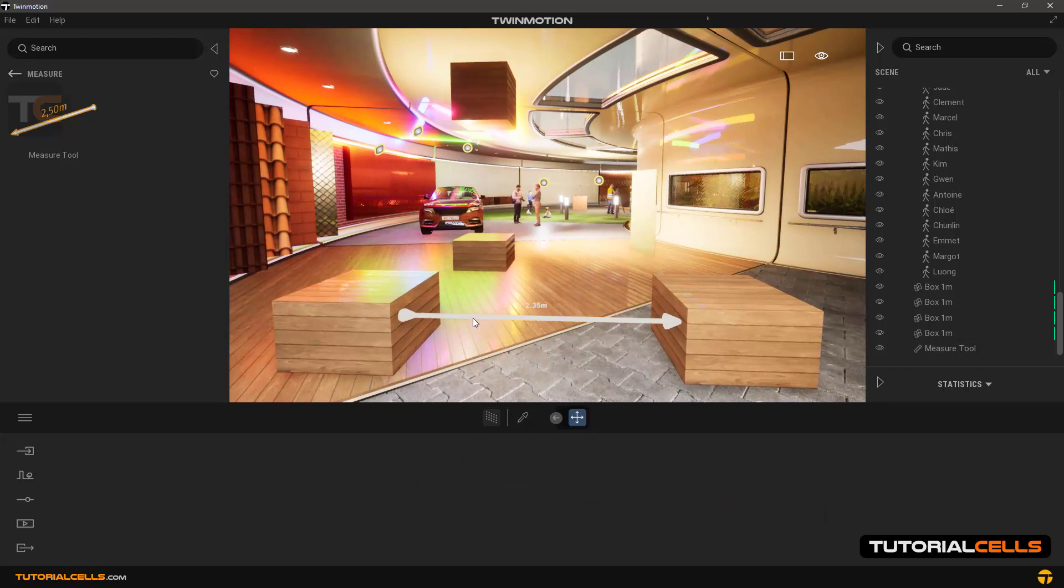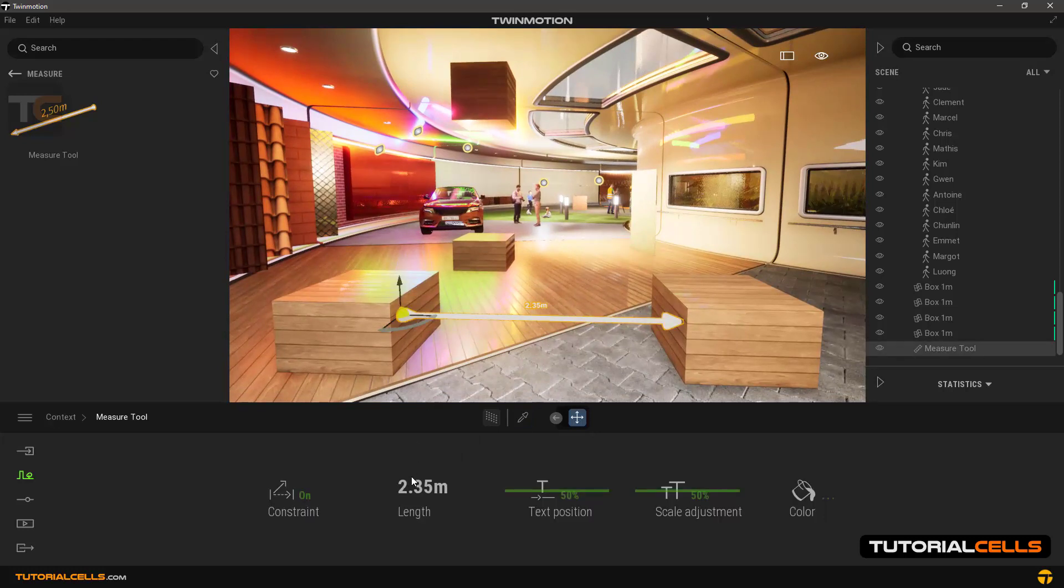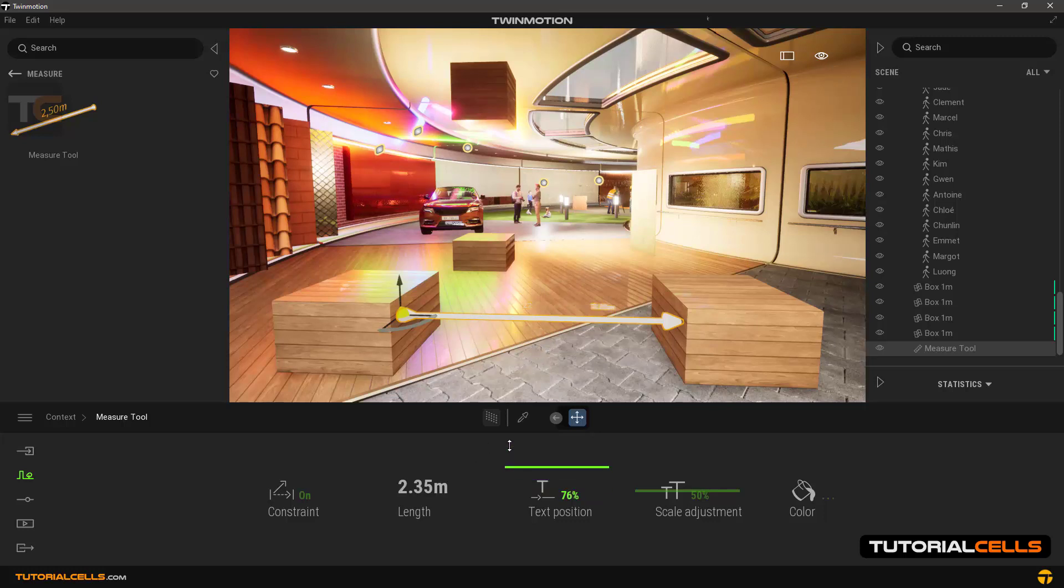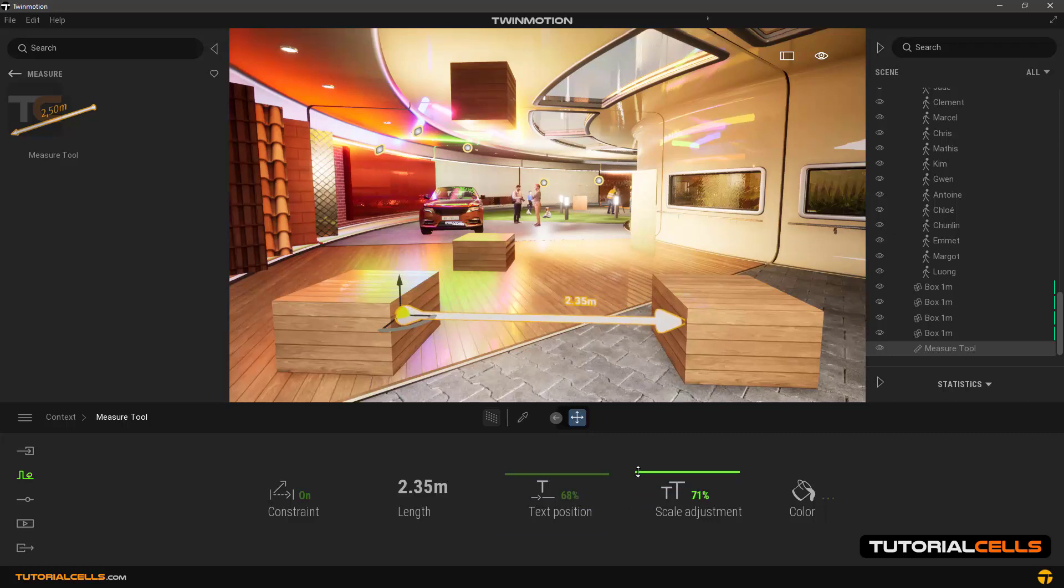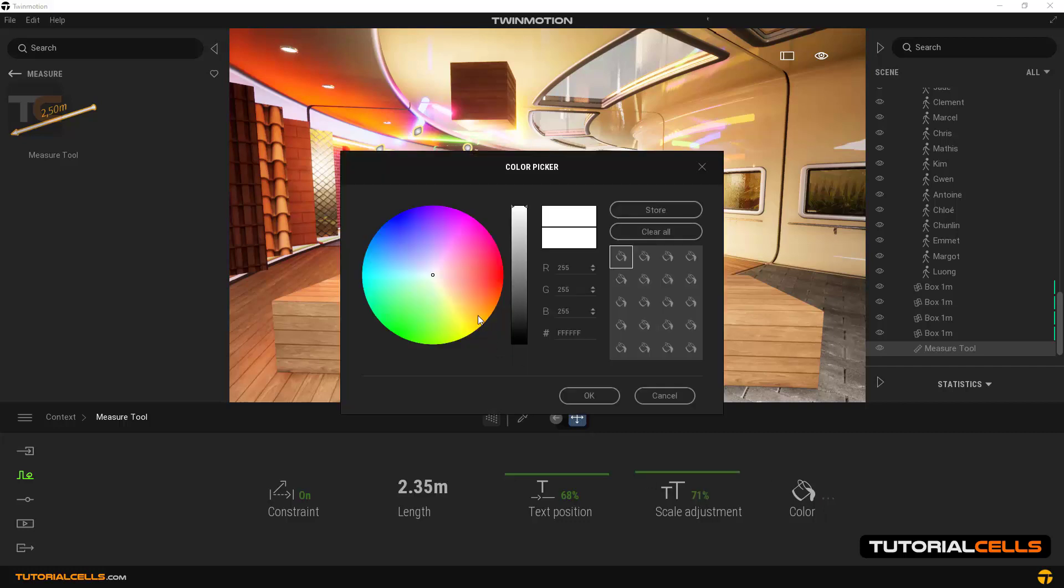The measured distance is also shown on the tool itself. In text position, you can change the location of the number and text. In the scale adjustment section, you can change the size of the text and whole tool. The color option changes the color of the whole body and the text.